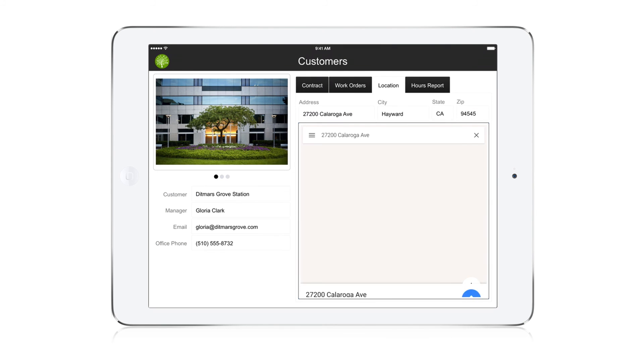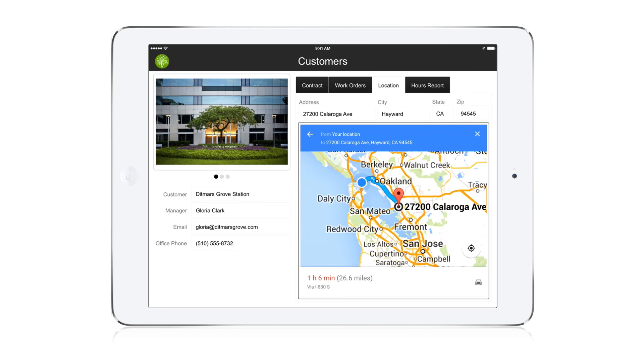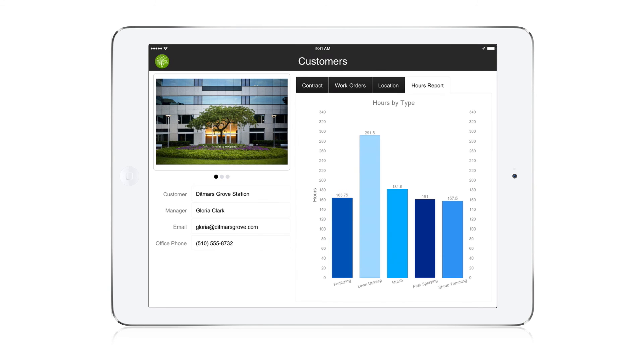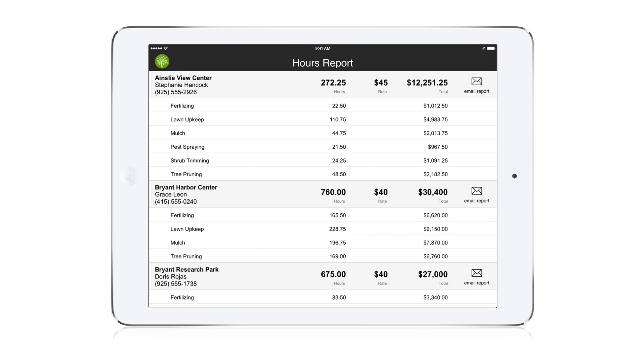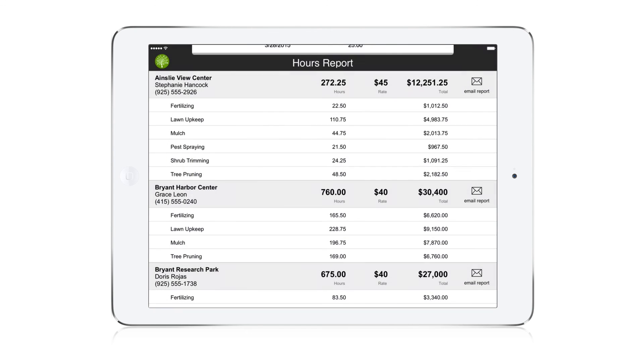Add interactive maps and get driving directions, right within the FileMaker custom app. And create charts and reports that can be converted into PDFs and emailed to customers right from the iPad.